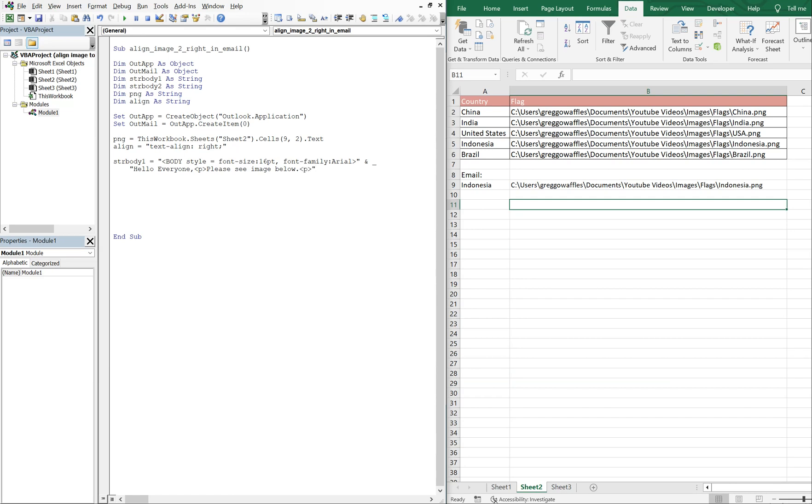And then our next string body, so strBody2, let's have a paragraph break there. We're going to do Thank you, comma, a regular line break, and then Greg.